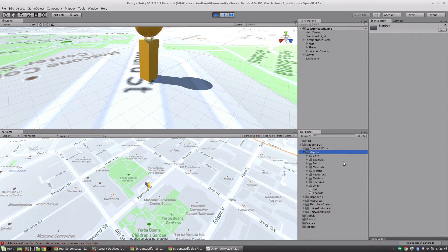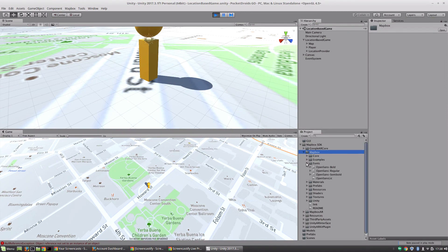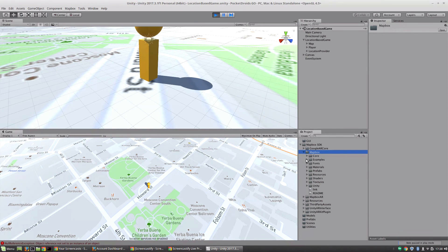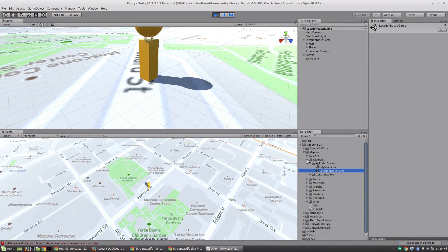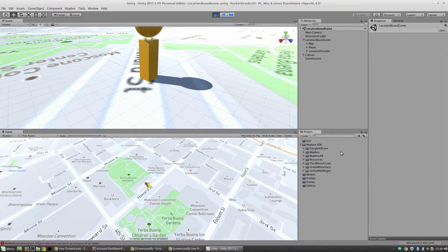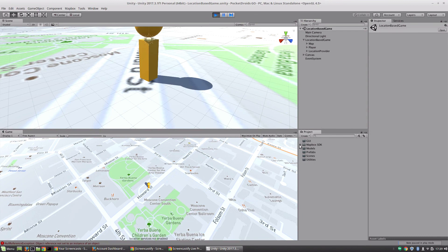If we go take a look at the Mapbox folder here, we can see all of the other tools that Mapbox has available for us. It's got their built-in fonts, materials, their prefabs, shaders, textures, and their examples folder, which is what we're looking at right now. We are looking at the location-based game prefab scene. We'll get more into using all of these tools - I just wanted to give you a quick look at what we just imported to give you kind of an idea of how beautifully and simply this is integrated into our Unity environment.